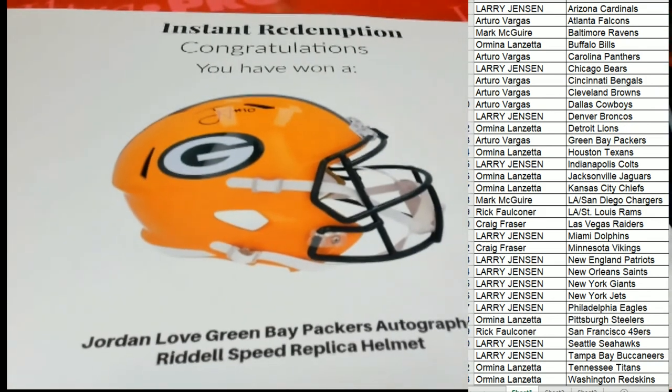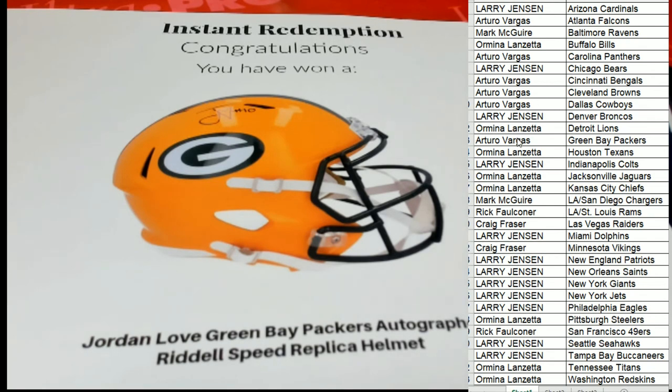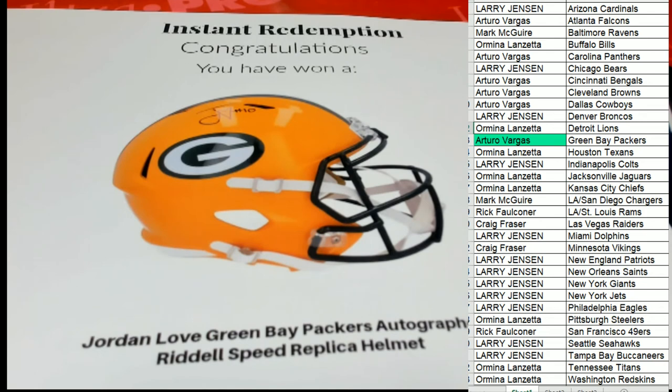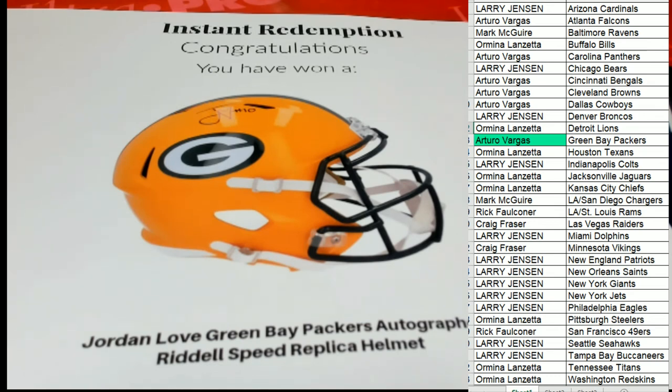Green Bay Packers, Arturo congratulations! You got the young quarterback's autograph here. Might be seeing a lot of him coming up this NFL season, might be seeing a whole lot of these, getting a lot of practice reps and stuff. Congratulations, Jordan Love's a pretty hot topic right now, everybody's talking about him. This is exciting, that's a great one Arturo, thank you.